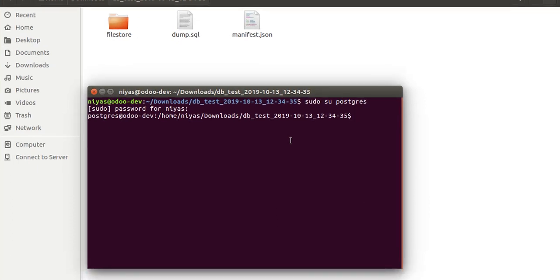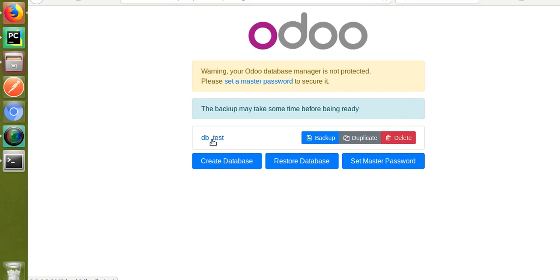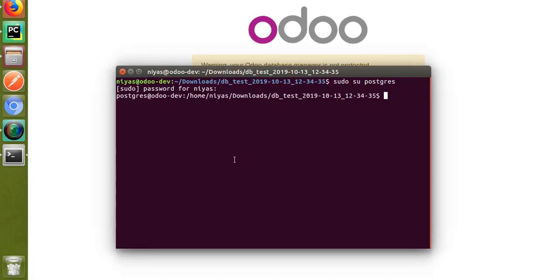Now you have to create a database. We currently have db_test, so we need to first create a new database using the command line, then restore the dump.sql file into it. Create a new database using the command: createdb -o, then specify the database owner. The database user of my Odoo 13 is odoo13. Then give a name for the new database.